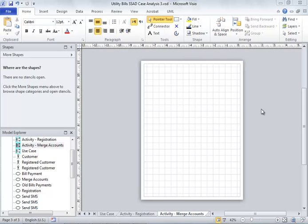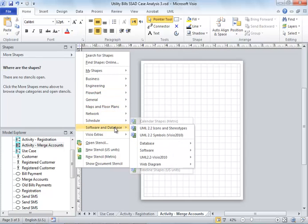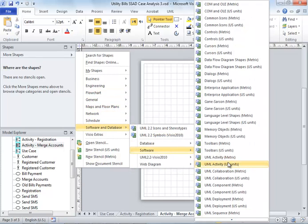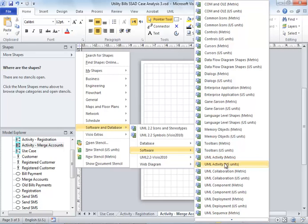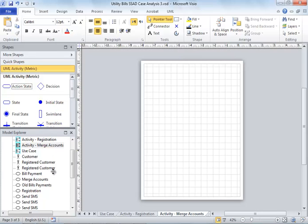The relevant stencil needs to be open. To do that, go to More Shapes, Software and Database, Software, and select the UML Activity Diagram stencil. Both options are available, it doesn't matter which one you choose.